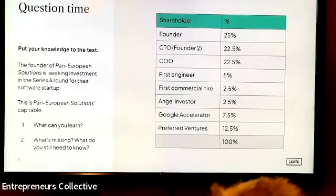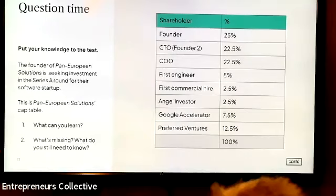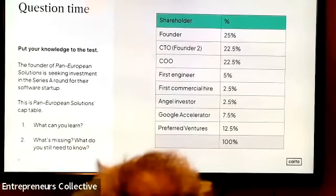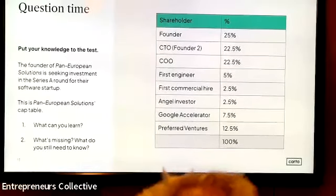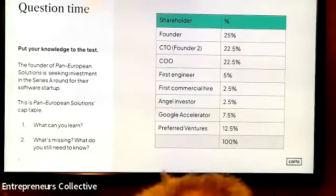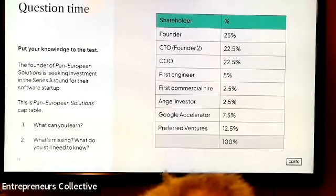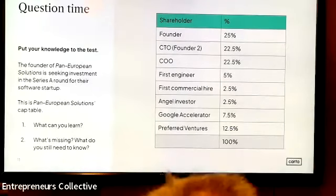With shares, you have them outright — you can leave the business tomorrow and take them. With options, there are certain rights that incentivize you to stay for the long term. On the cap table, 'Preferred Ventures' raises a question: I want to understand who these people are. I know what everyone owns on a percentage basis, but that doesn't tell the whole picture. If the business sells for £100 million, Preferred Ventures might not just get 12.5% — they might get more because they have preferential rights attached to their shares.